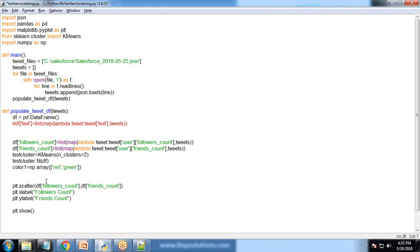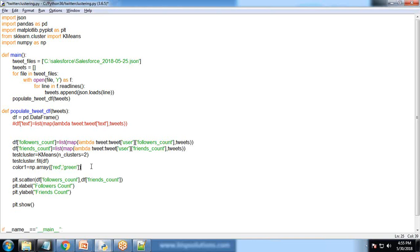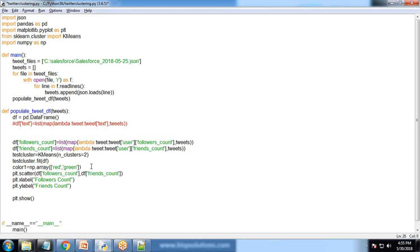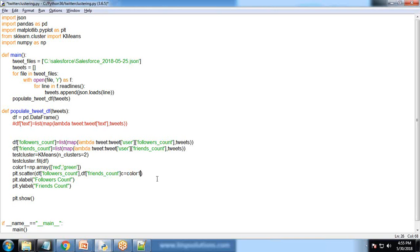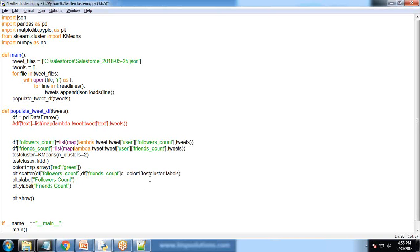Finally we plot the clusters. plt.scatter(df['followers_count'], df['friends_count'], c equals color based on test_cluster.labels.